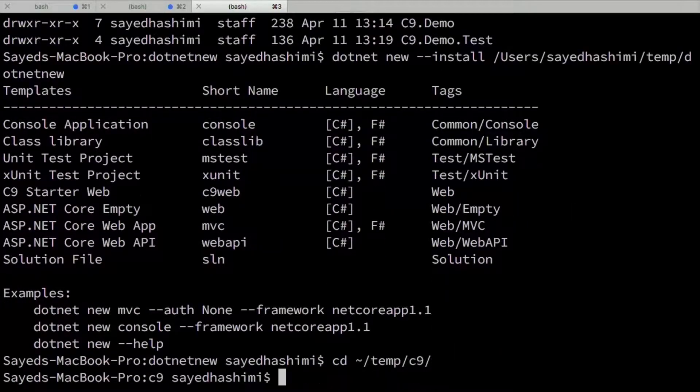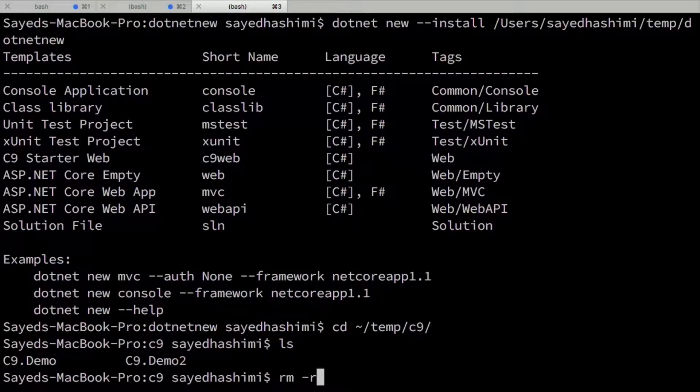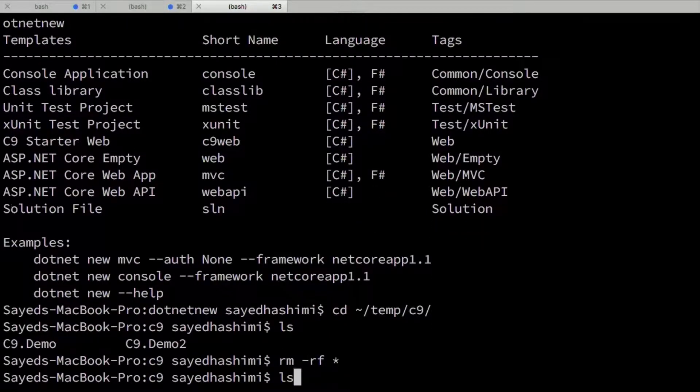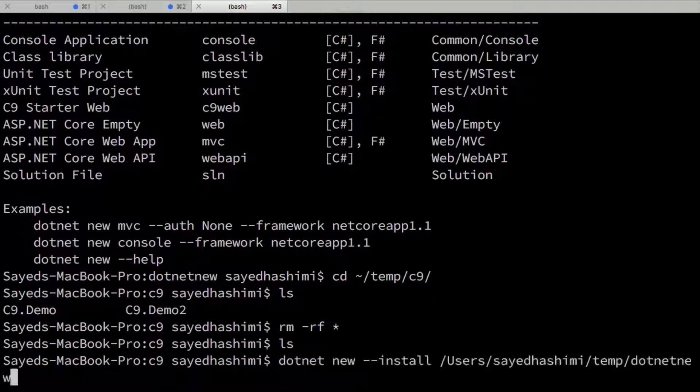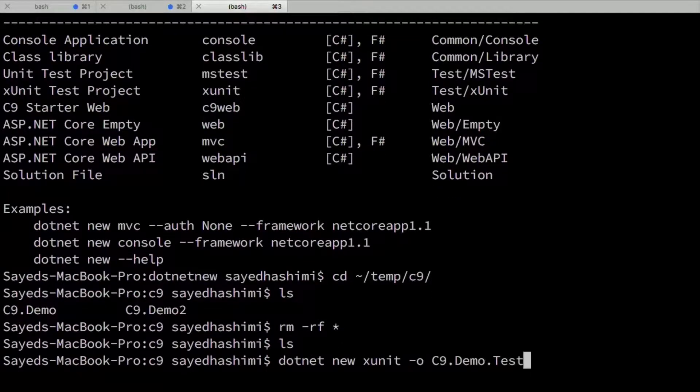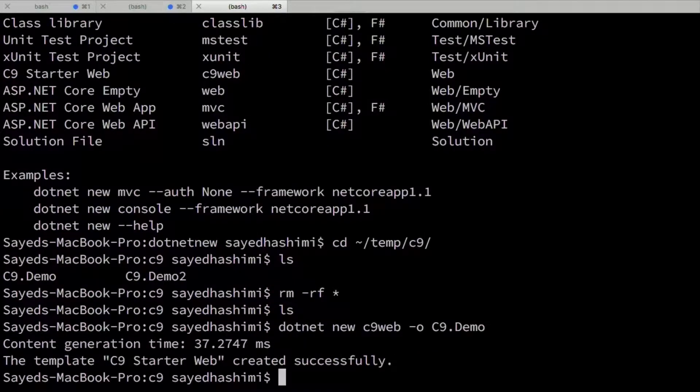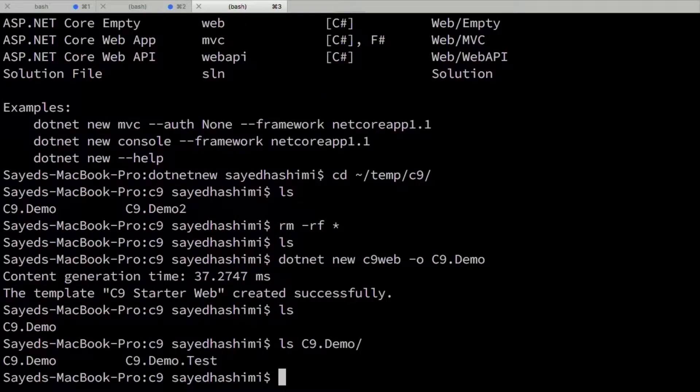So now I'm going to go back to my channel nine folder. I'm just going to remove everything. Back to a clean directory here. And then I'm going to make that same exact call that I made before for .NET new C9 web. We've got our C9 web. Now I've got both projects. Great.